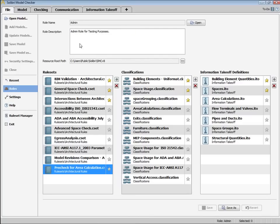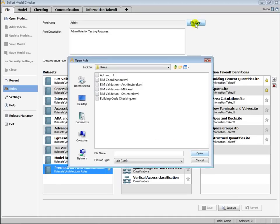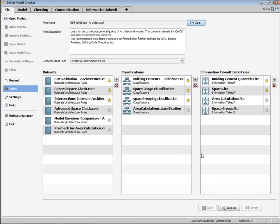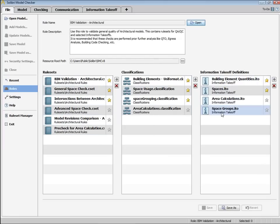Here we've got a role called admin that has a pretty long list of rule sets available. Let's change that to a more specific role. I'm going to click the open button, choose my role architect, and we'll see now the available rule sets, classifications, and takeoffs for an architect. Also added some new rule set options here.